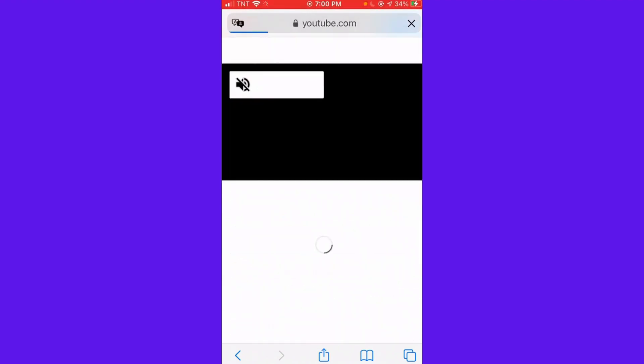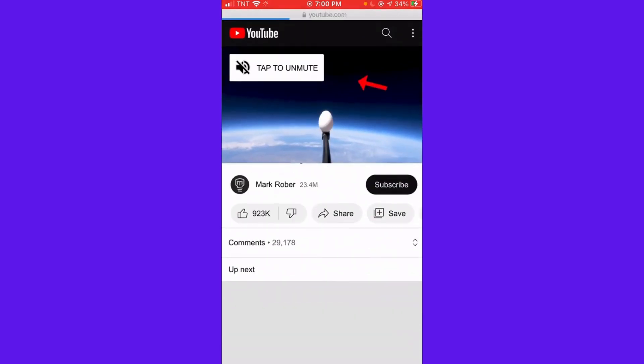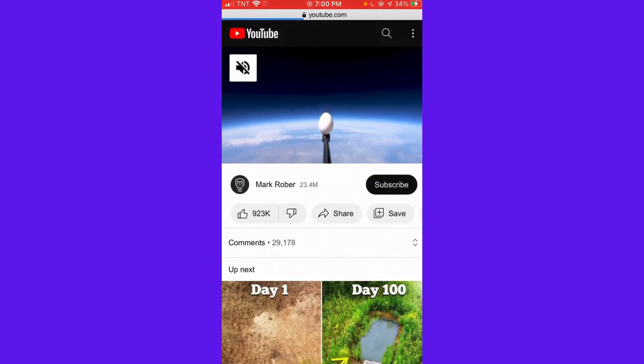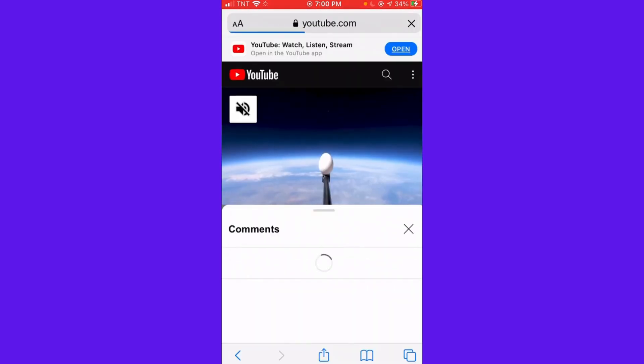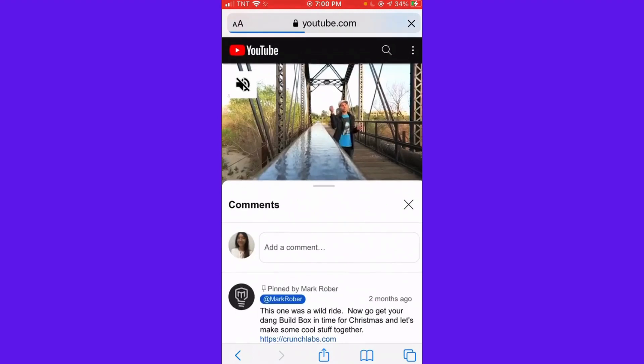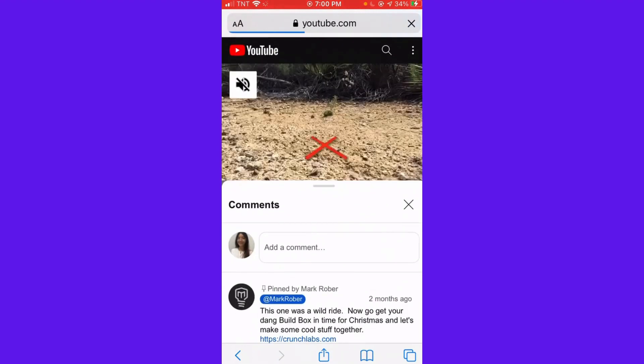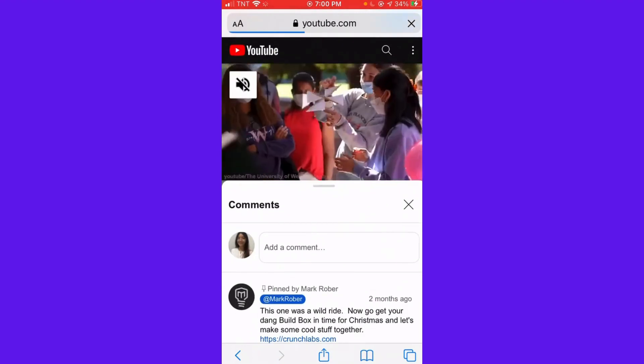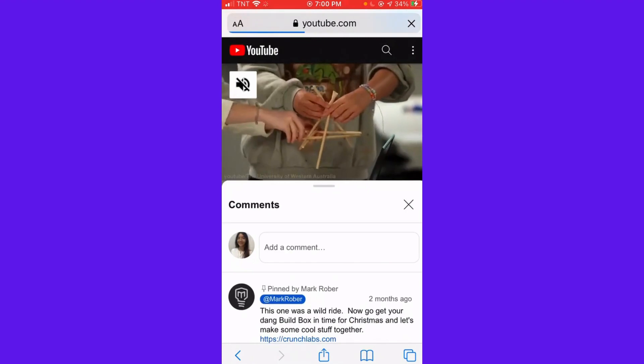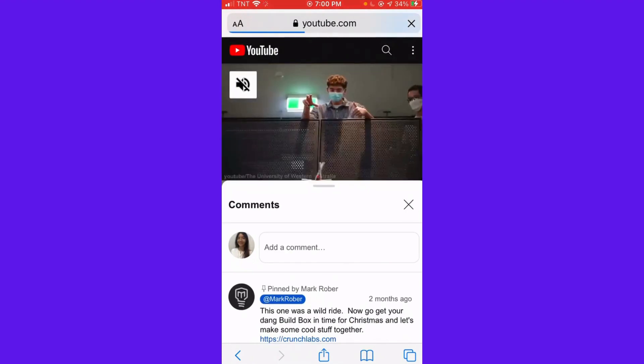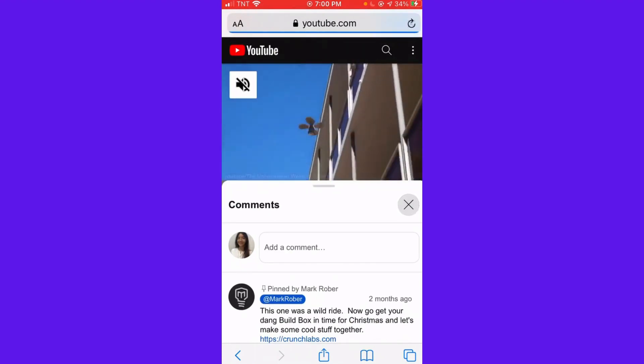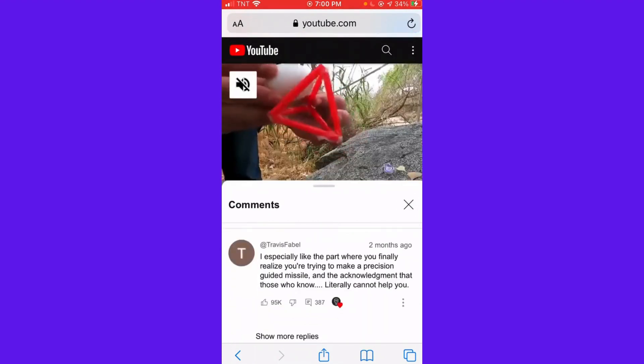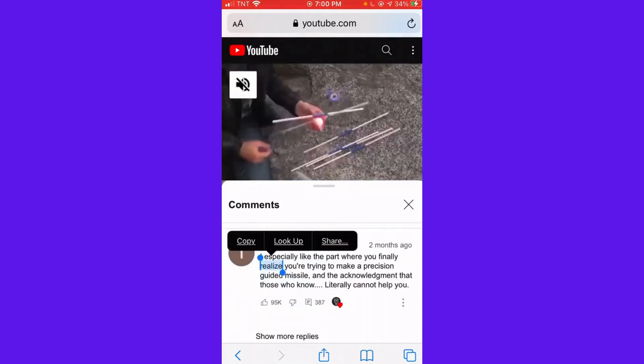Then, after that, as you can see, here's the video. You can click Comments and then scroll down until you see the comment that you want to copy.